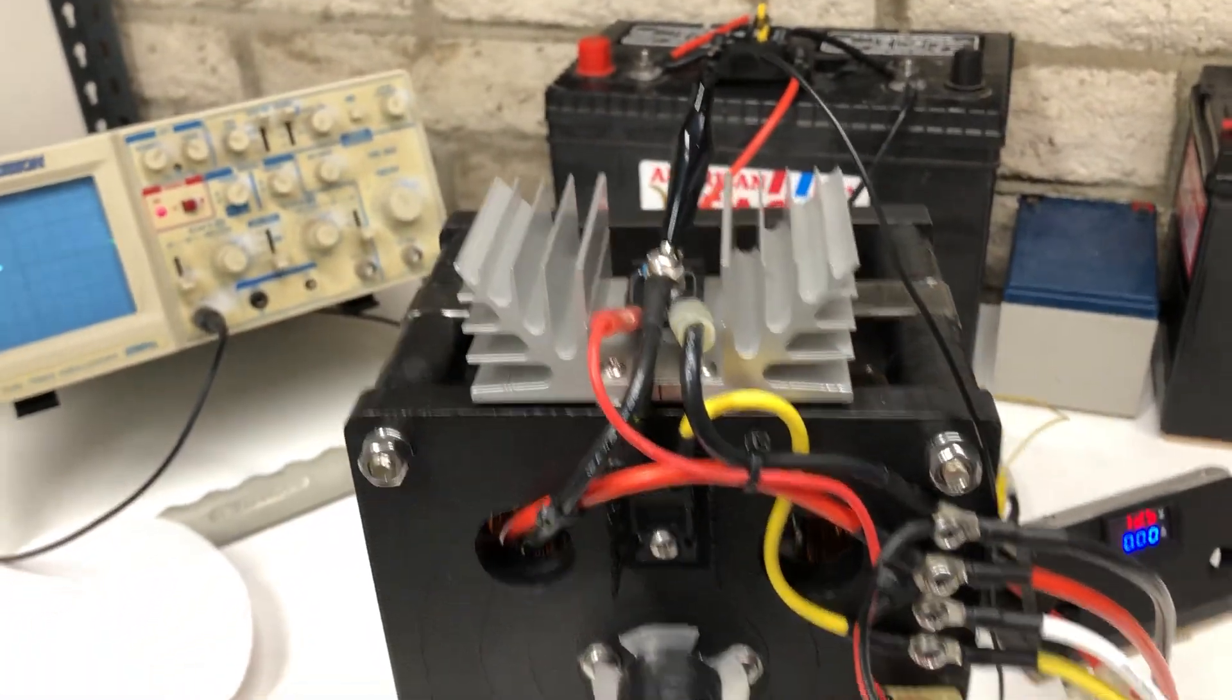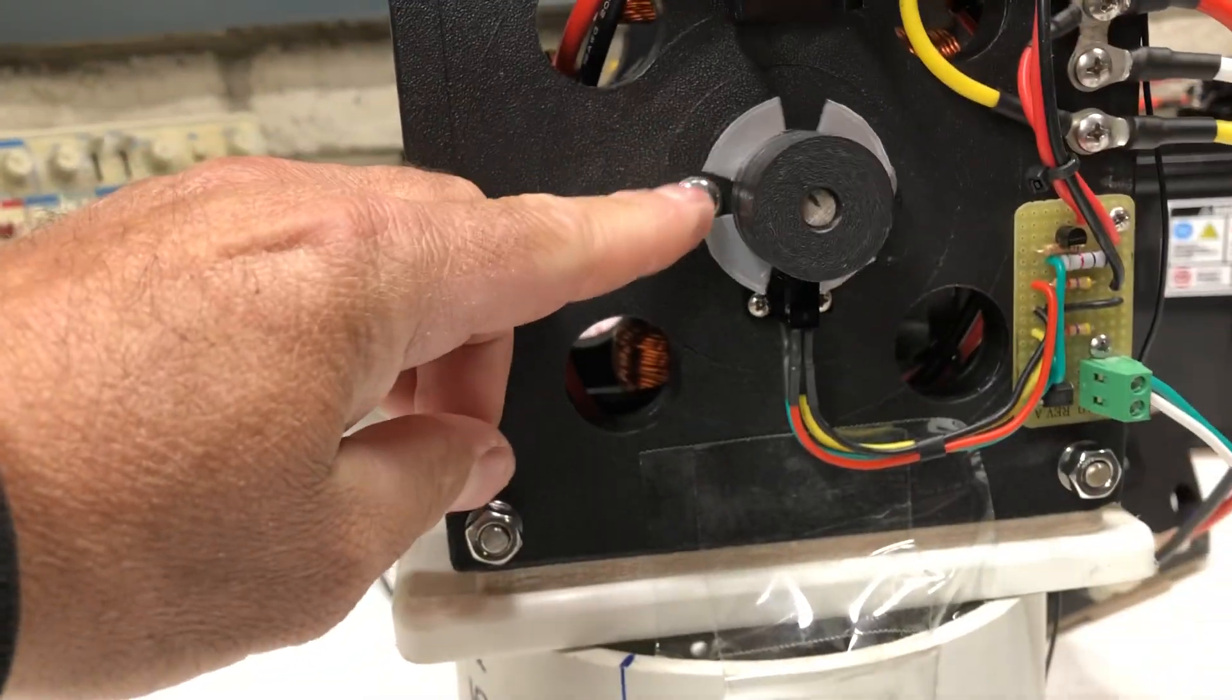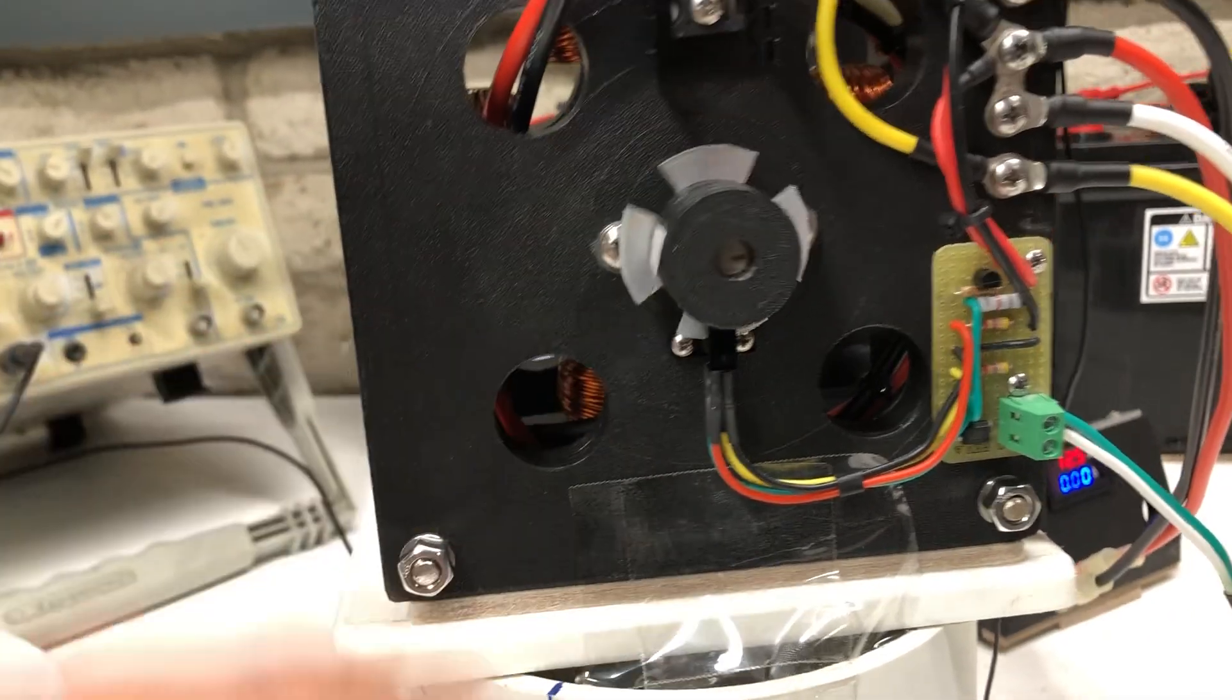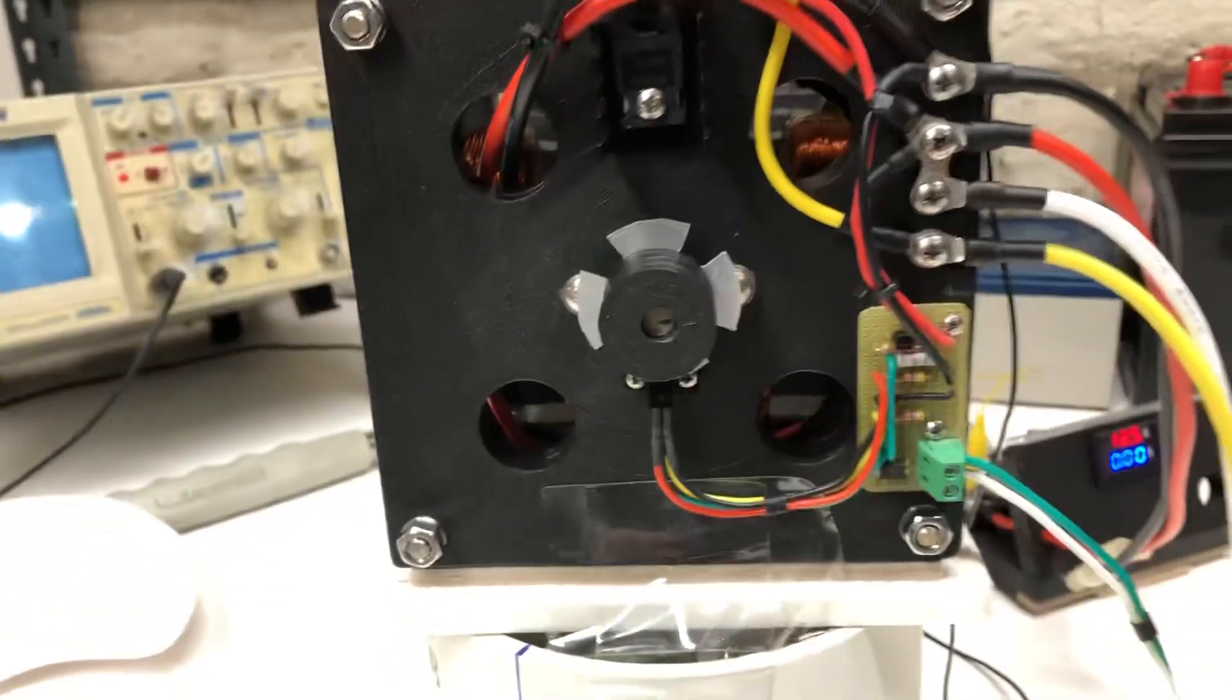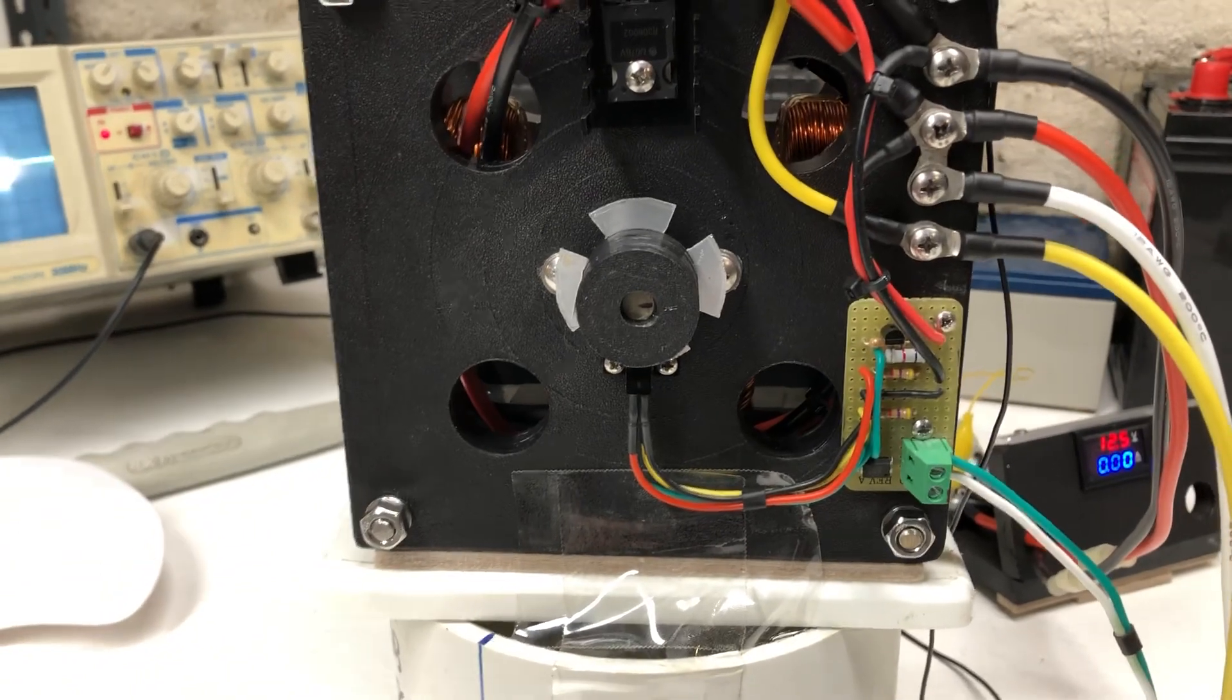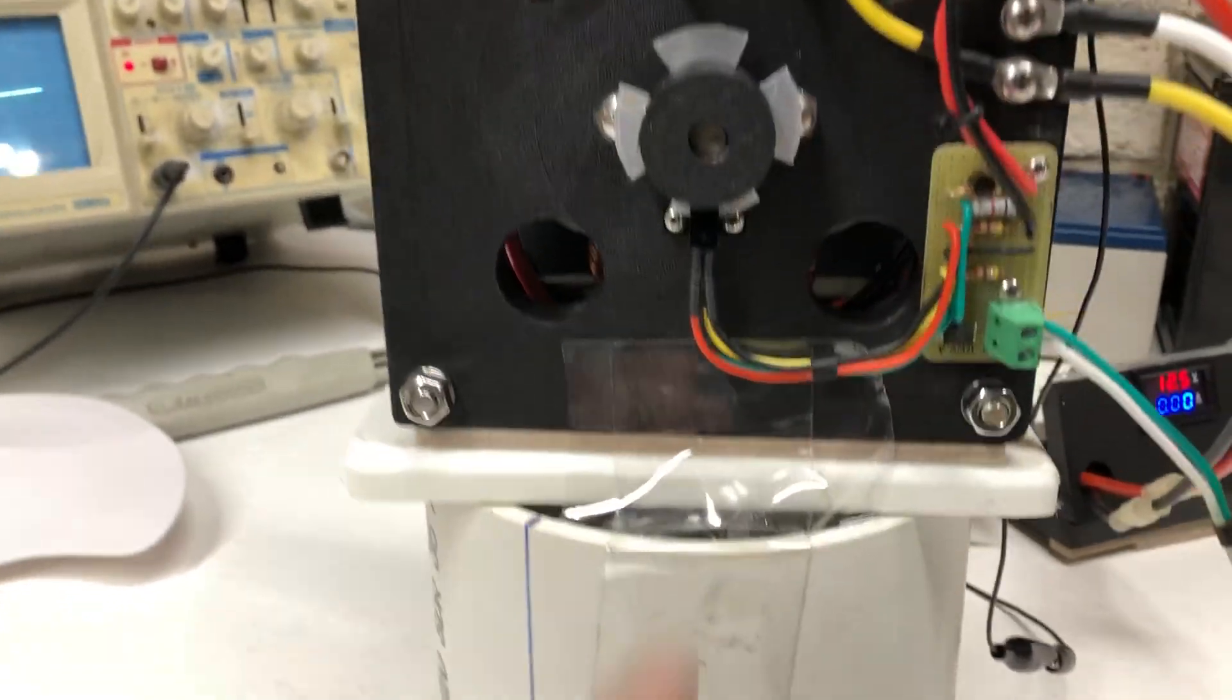There we have a 500 volt MOSFET here on top. We have the optical timing, so it has four cutouts for the four positions. The motor doesn't have polarity because there's no magnets in it, just electromagnets.